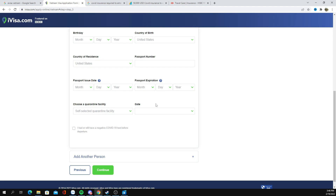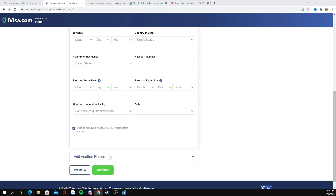As with most international travel at the moment, you will need to bring with you a negative COVID test that's valid within three days of arriving at that country. At that point, we're going to hit 'Continue.'